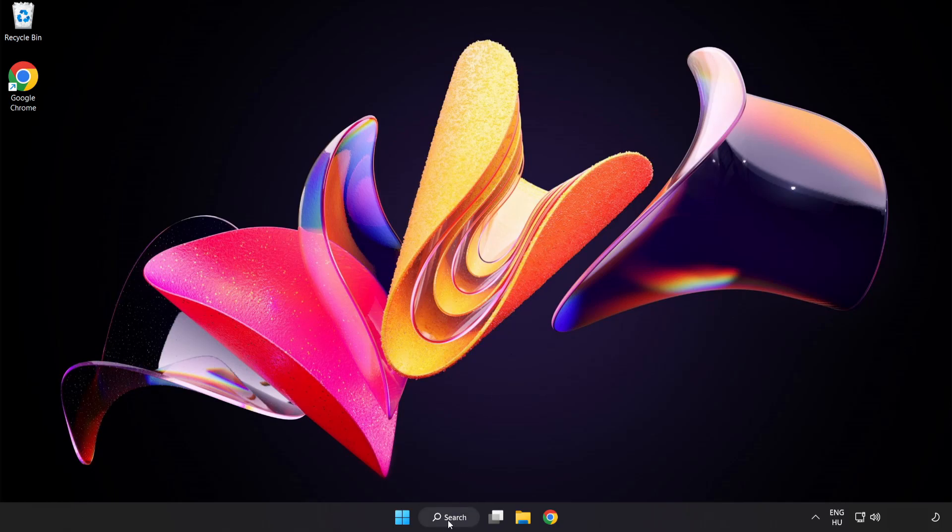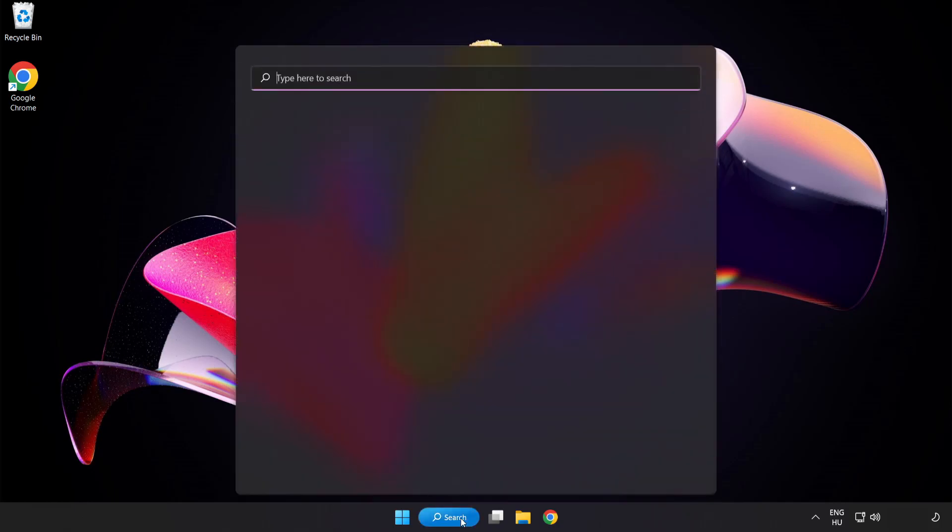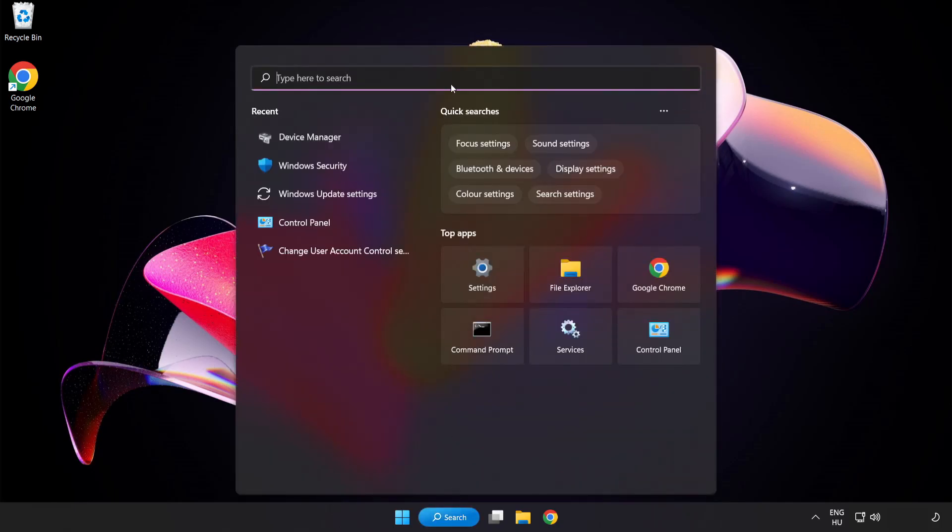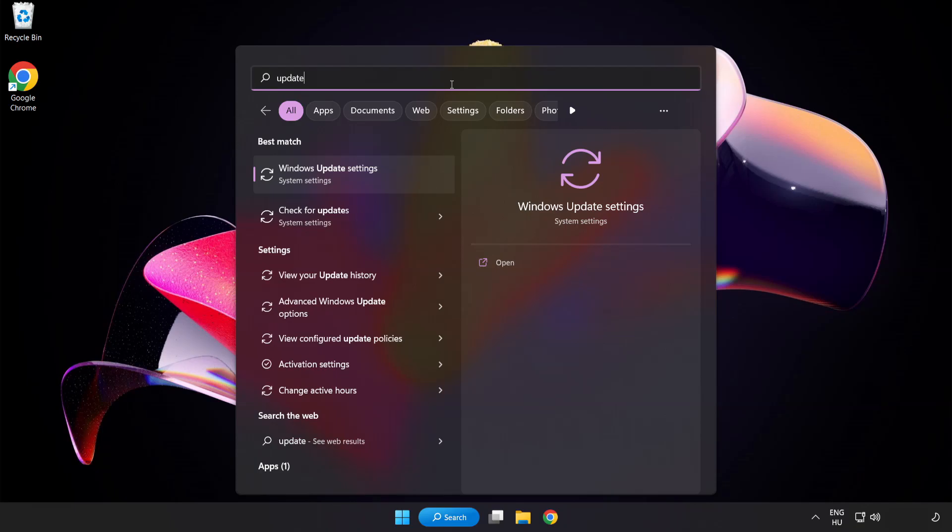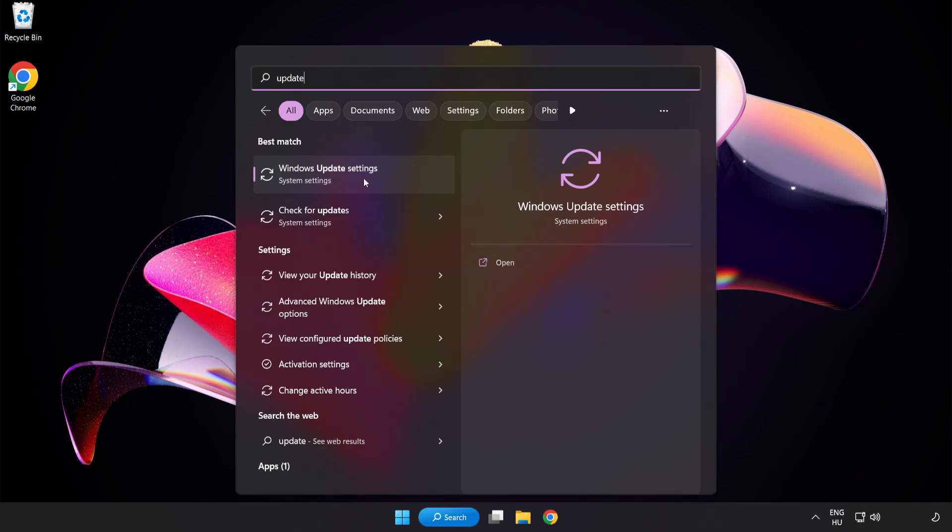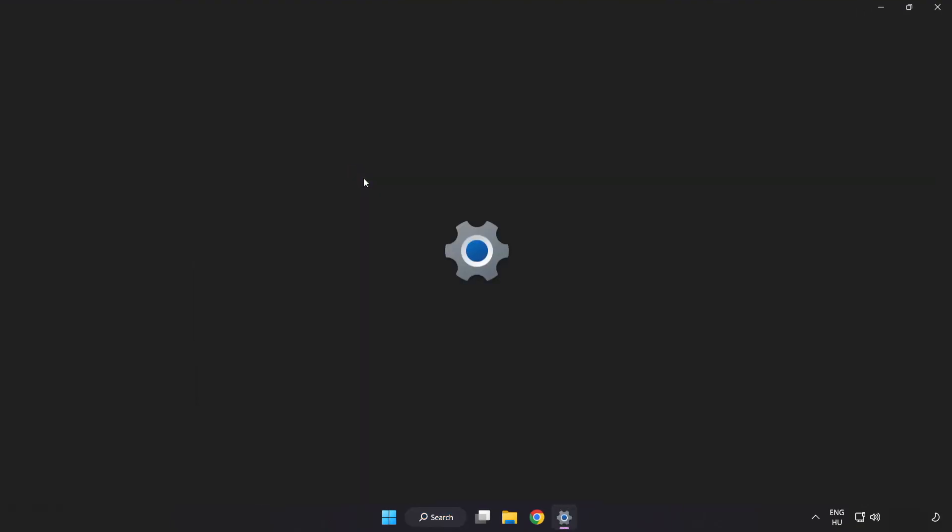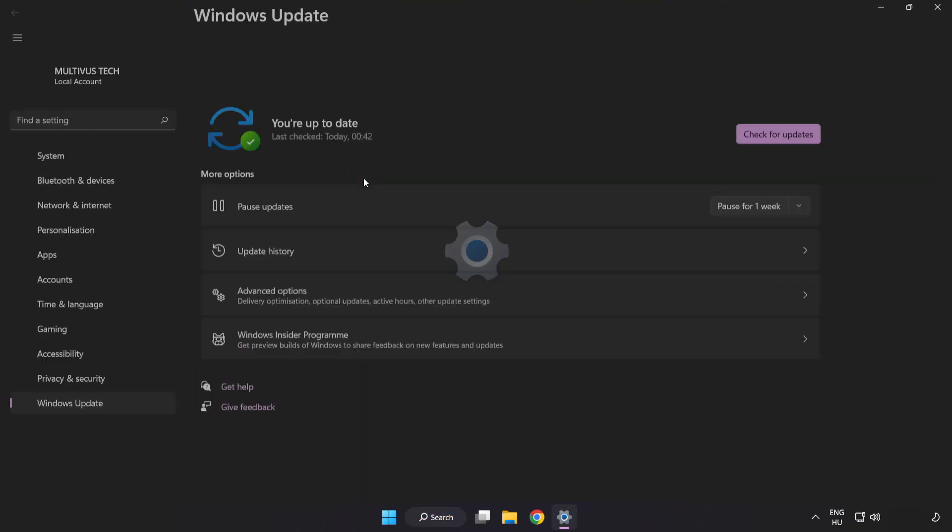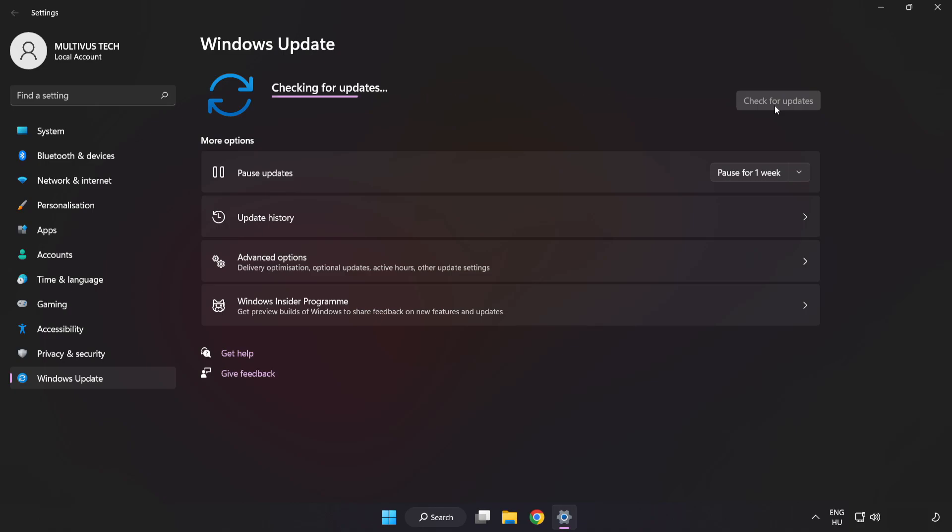Click search bar and type update. Click Windows Update settings. Click check for updates. After completed, click close.